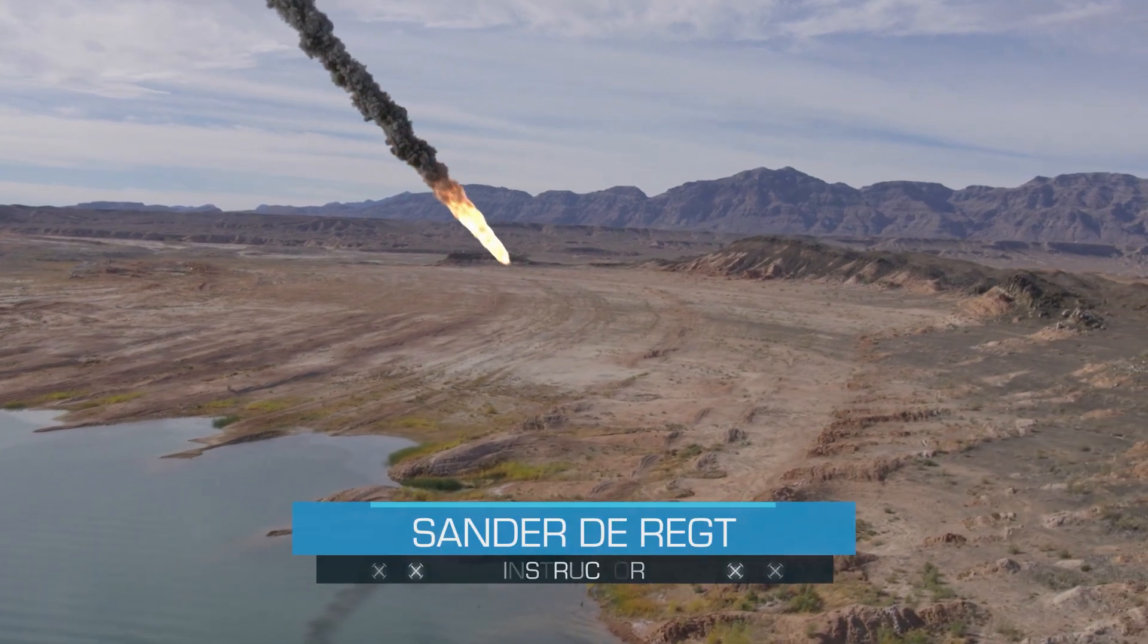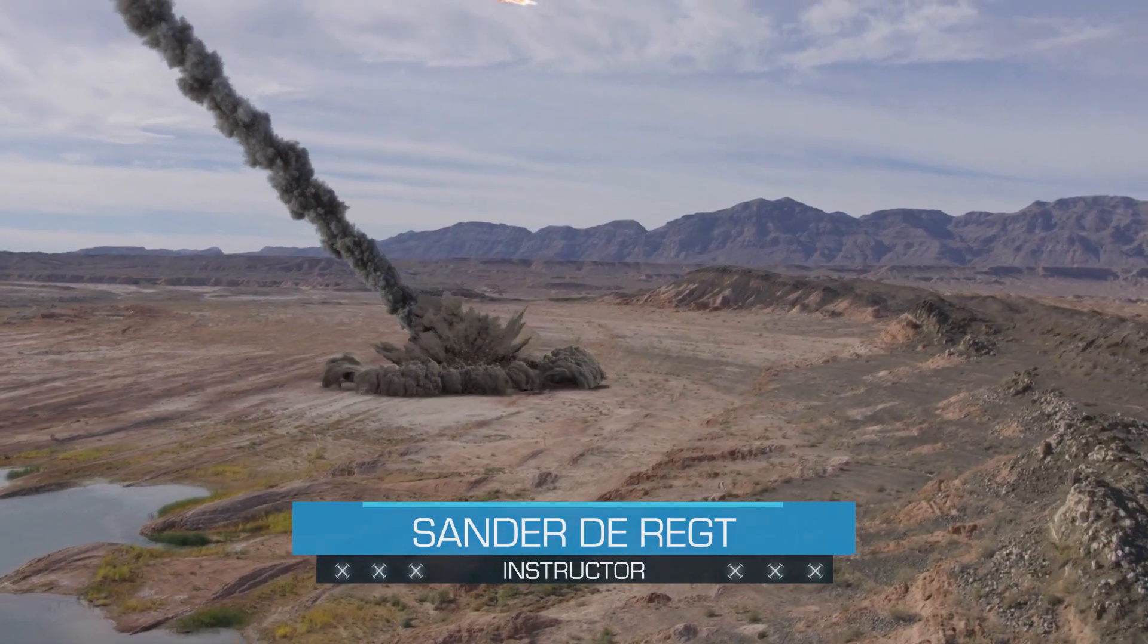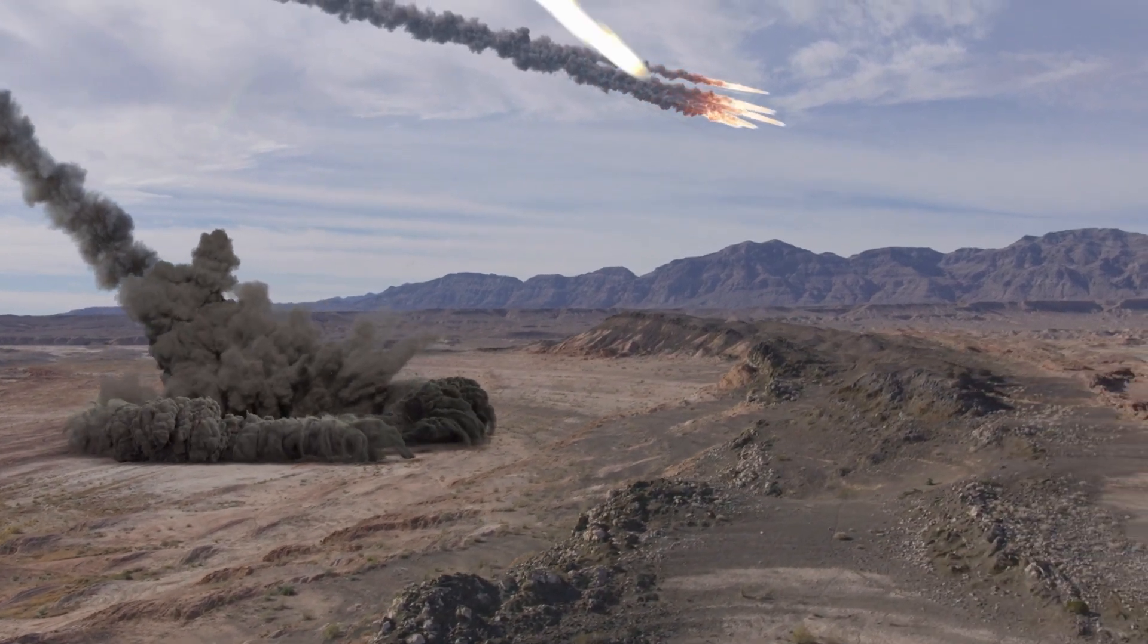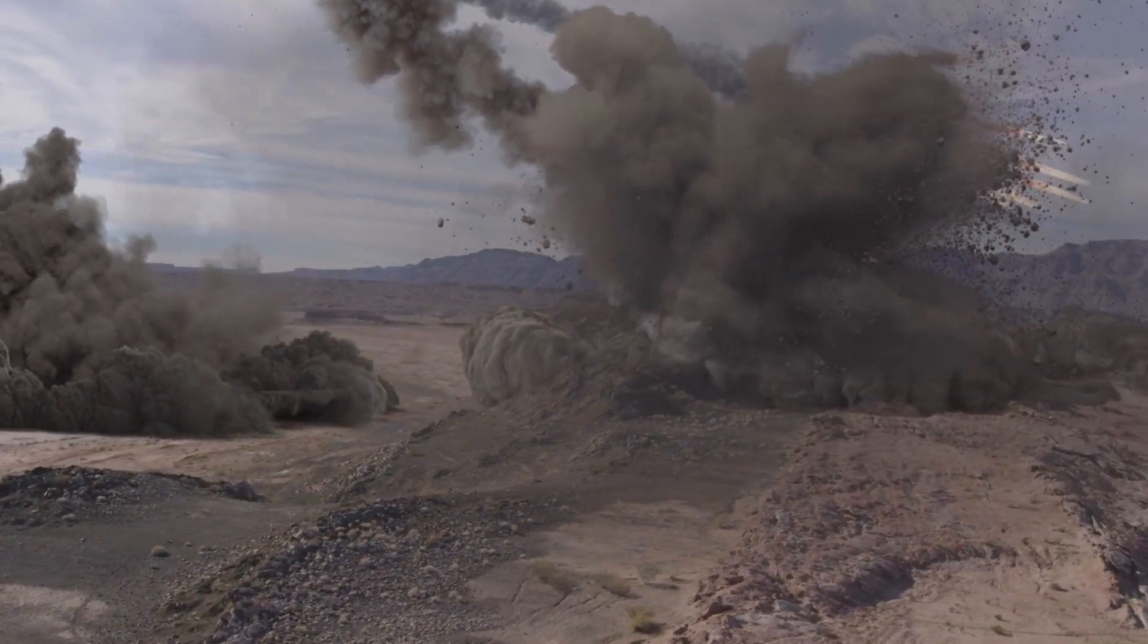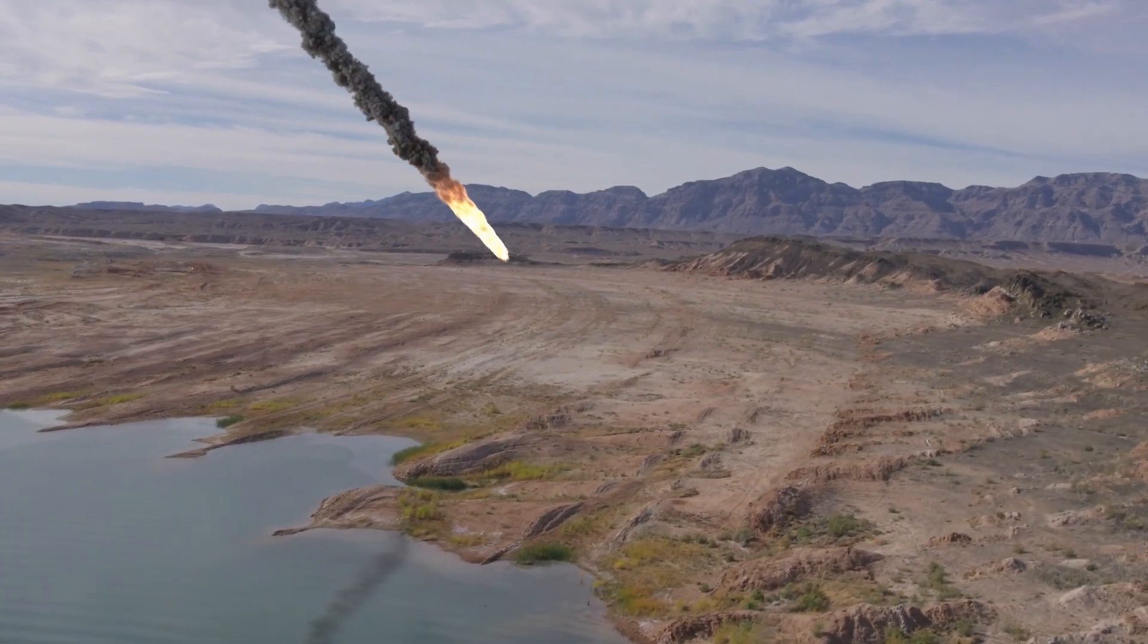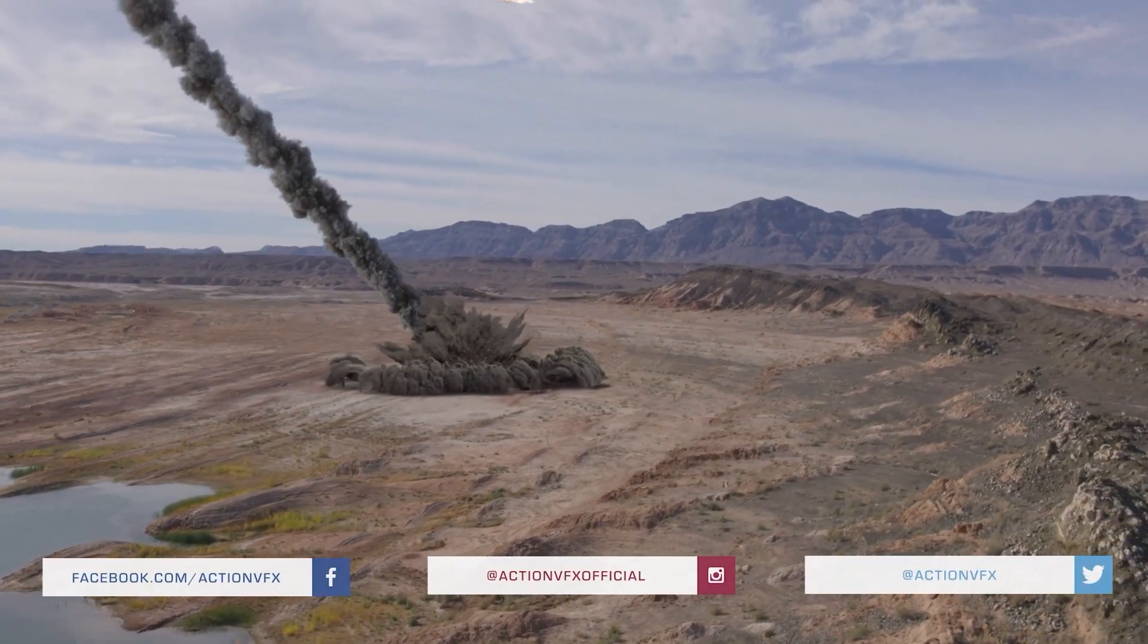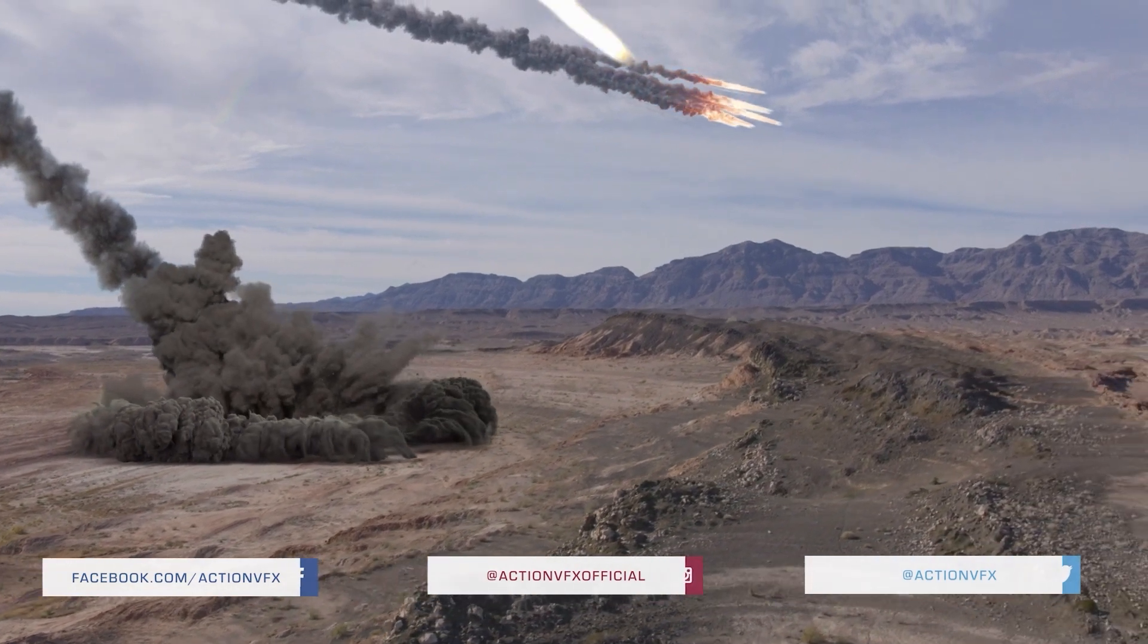Hi, this is Sander Derecht for ActionVFX. Today I'm going to show you how to create this shot of meteors impacting a desert inside of Blackmagic Designs Fusion Studio. I'm going to show how to set up a 3D tracker and line up the stock footage elements to that 3D scene and composite them all together.